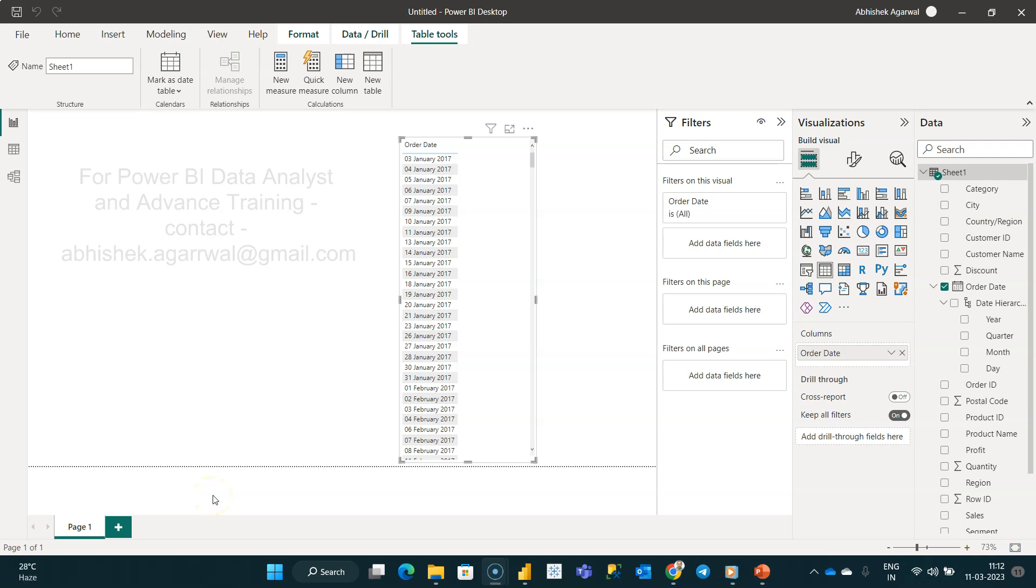Hello and welcome to the new Power BI tutorial video. In this Power BI tutorial video, I want to show you a quick hack with which you can change the date formatting in whatever format that you want.